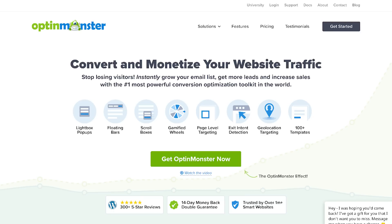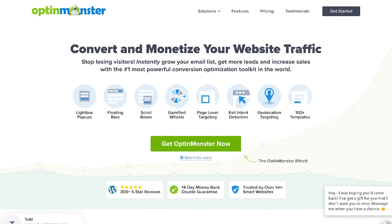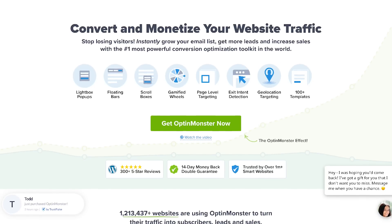Unlike other WordPress pop-up plugins, OptinMonster has ad block detection and even a custom domain functionality that allows you to bypass ad block. This is one of the newer features that OptinMonster added.